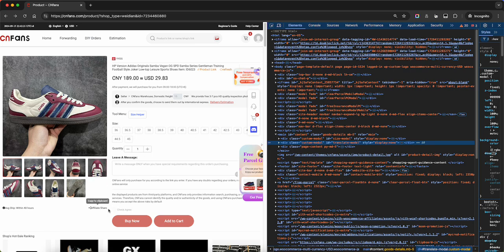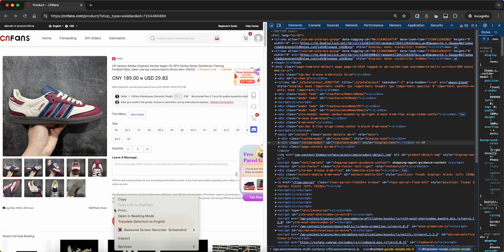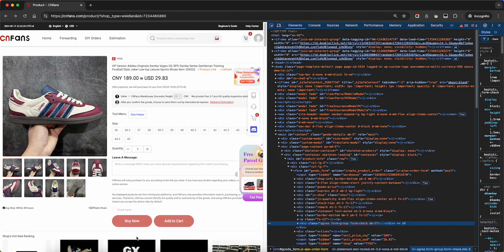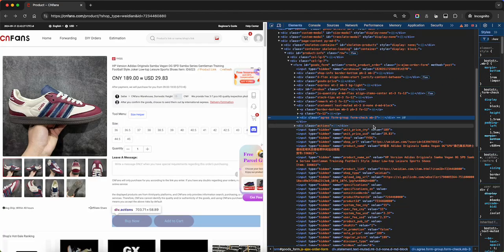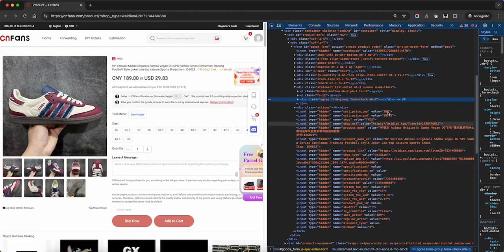The challenge here is the agree box. We can't agree to the terms because it's disabled, so let's click on that. Right click, inspect, scroll up here — here's the line that's highlighted.